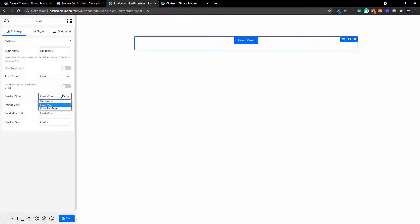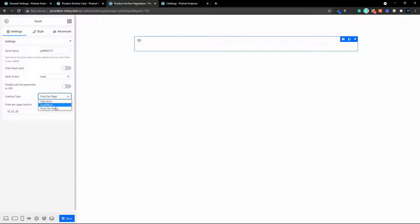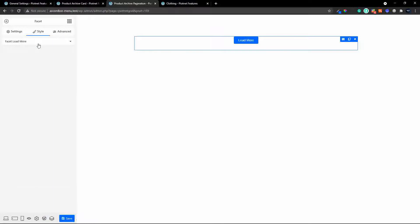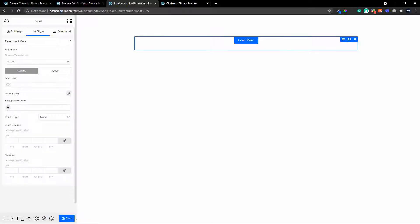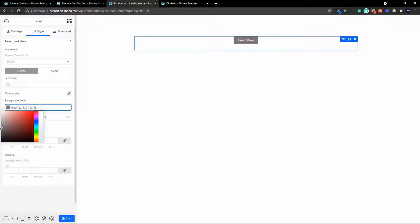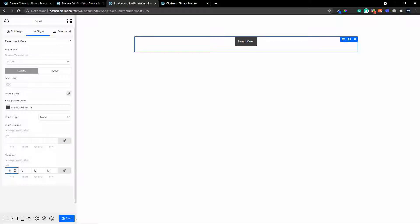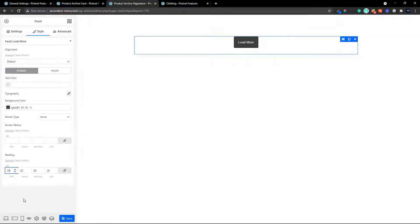So now it will load more, or we can look at just setting the number of posts per page. You can select the number of posts, but in this case we're going to go with the load more. We'll center that in the middle of the page and change some colors. Let's change the background color to a dark black, leave the border radius as is, and add some padding to make that button a little bit bigger than normal so it stands out.